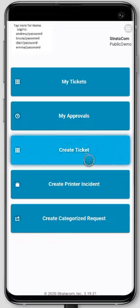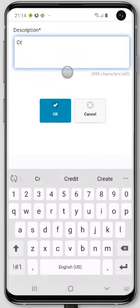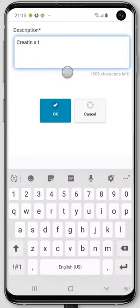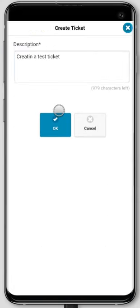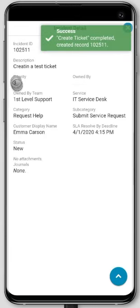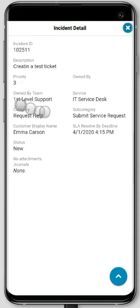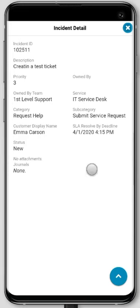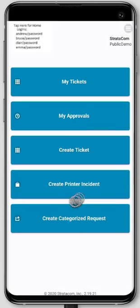We can also just create a generic ticket — this one's really simple. I'm just going to put some text in here to create a test ticket, hit OK, and it gives you all the information. You can see we hardcoded the priority; the Owned by team automatically gets assigned to first level. I hardcoded the service category, subcategory, and it's got the customer. It also has the resolve by deadline. You can put any fields you want in here — it's really simple to add fields.